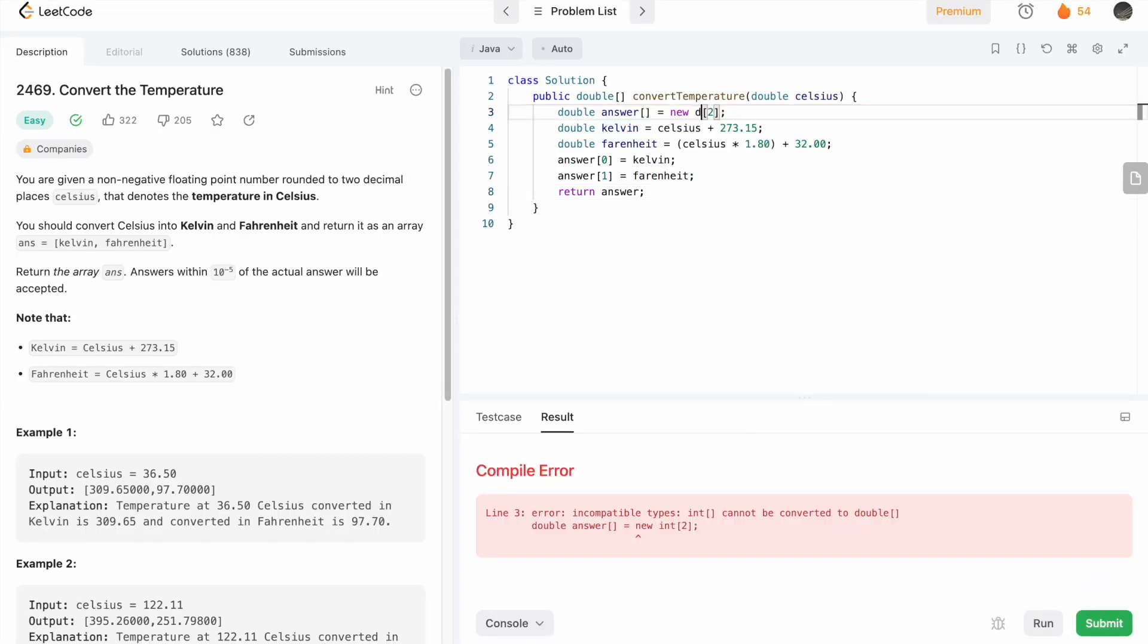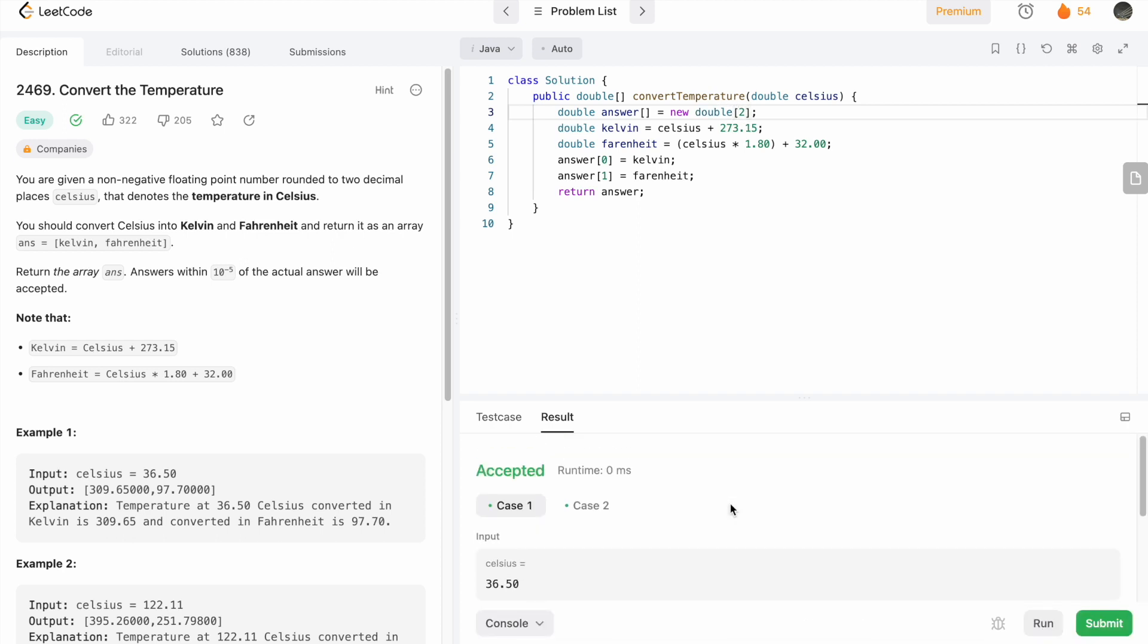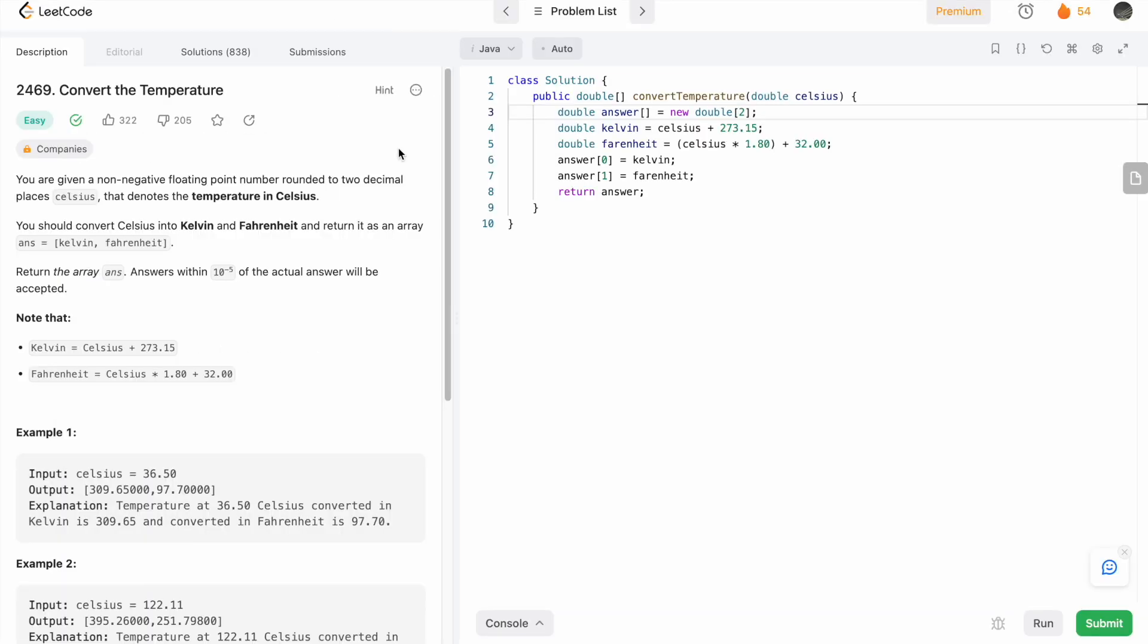Sorry, this has to be double. Let's run the code again. The test cases are running successfully. Let's submit the code. There you have it, the solution has been accepted.